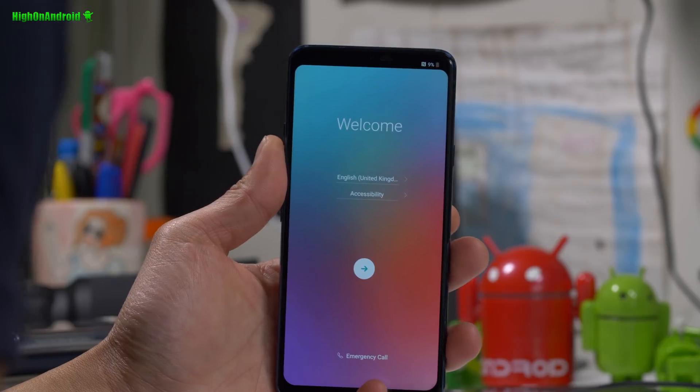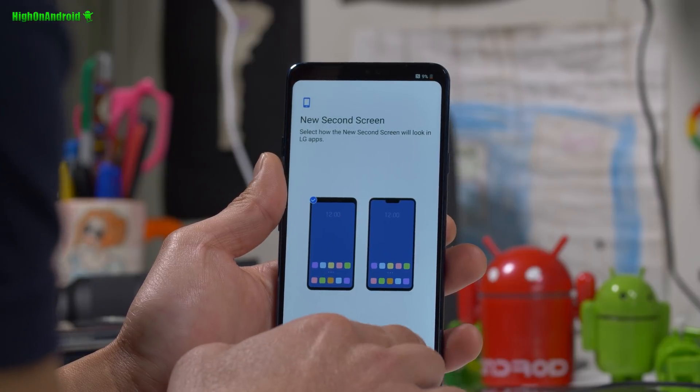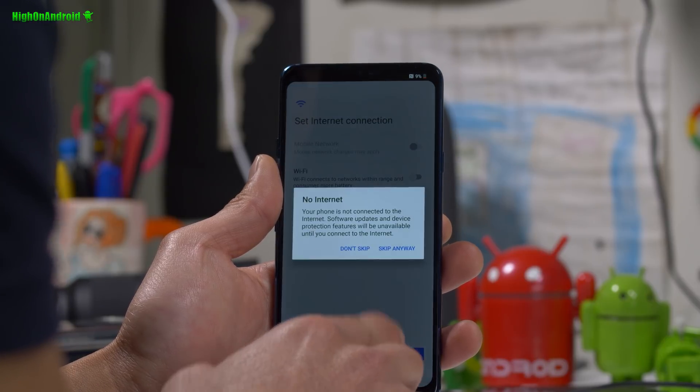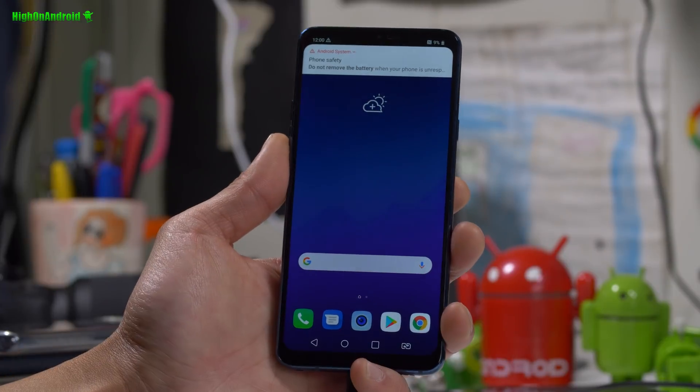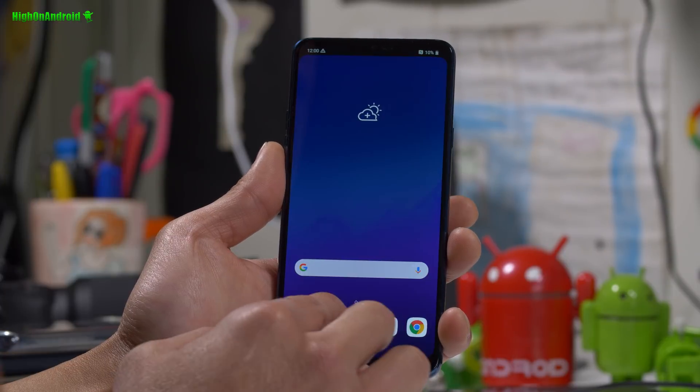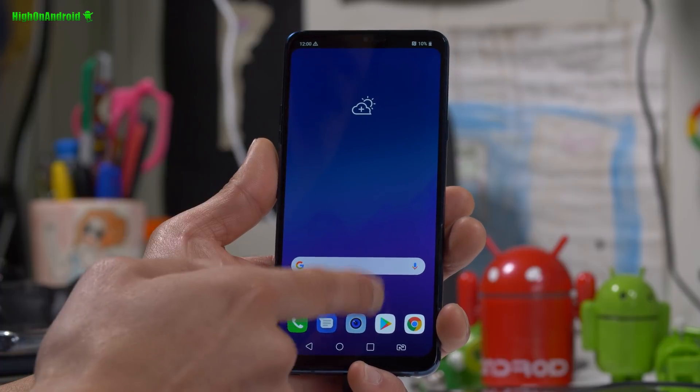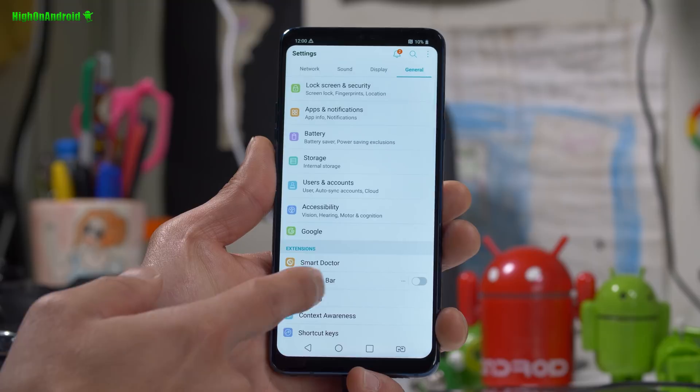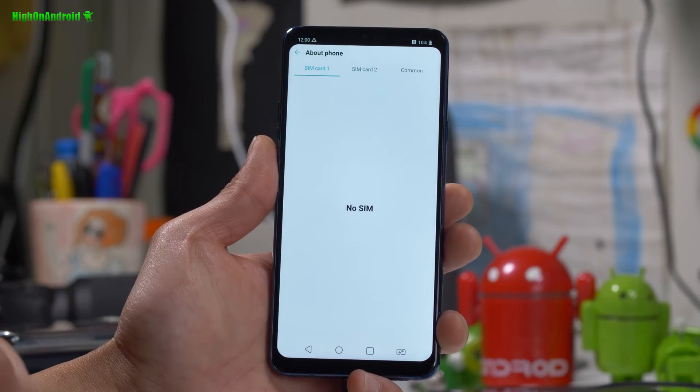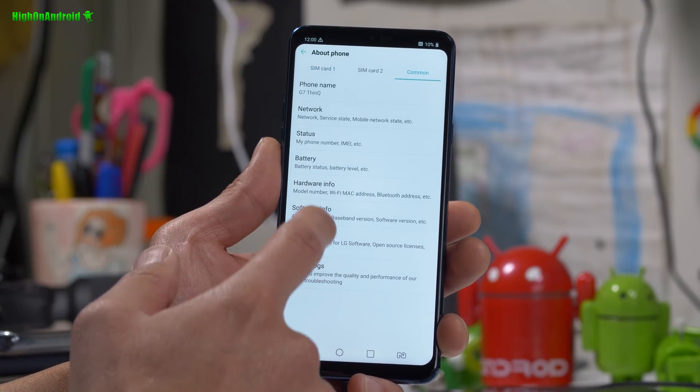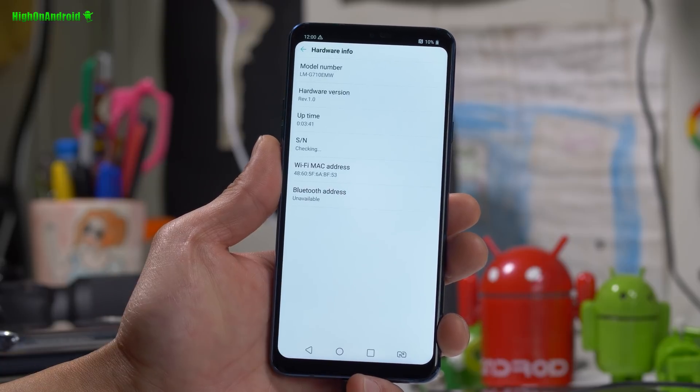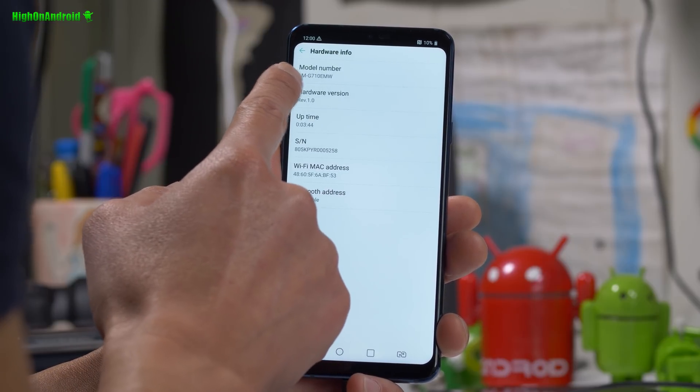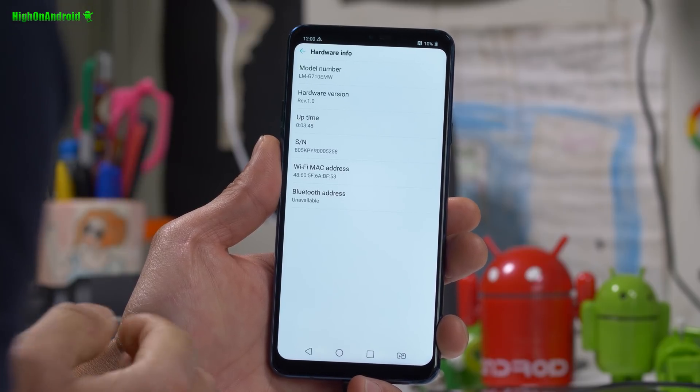Once booted, go ahead and just sign in. Skip through it since we're going to flash a new firmware anyway. Once signed in, the first thing you're going to do is go into settings. Go to general, go to about phone, go to common, and go into hardware info. Make a note of your model number. Mine is an LMG910EMW. I know the phones that are affected right now are LMG710EM, which is a European model.